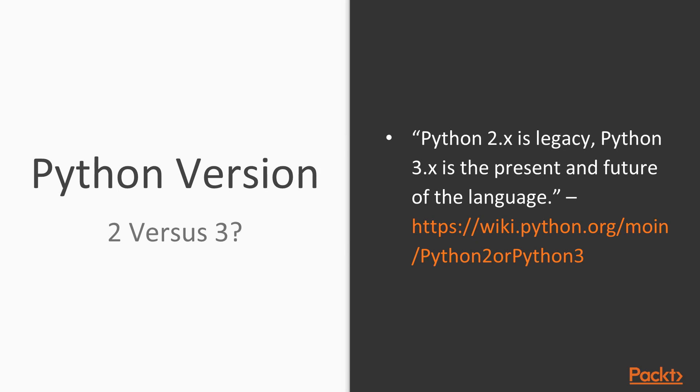So if you are using Python 2, some of the code examples here might not run. I strongly suggest that you install Python 3 and use that for all the projects here.